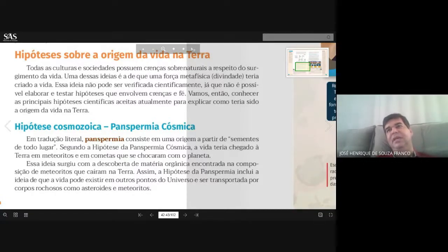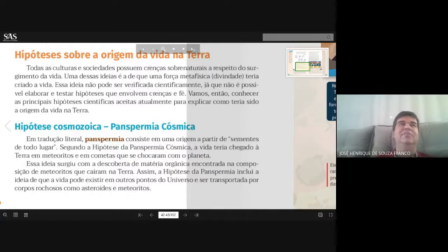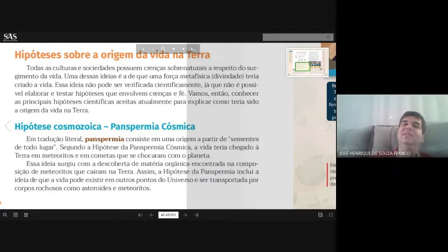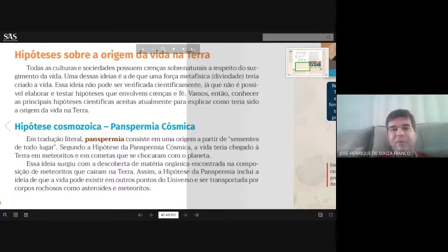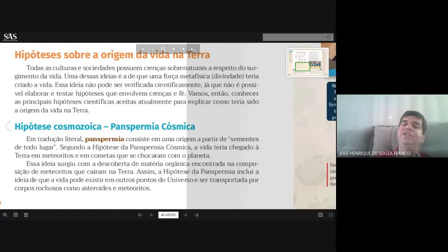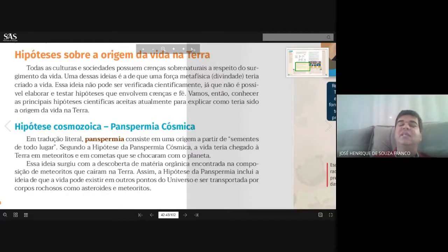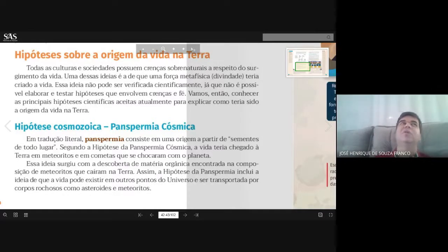O que é essa hipótese? Ela propõe que as primeiras espécies vivas que chegaram ao nosso planeta seriam ETs unicelulares, digamos assim. Os primeiros seres vivos que povoaram a Terra vieram de outros planetas, já existiam em outros planetas, ainda muito simples — tipo na forma de bactéria ou arqueia — vieram junto com os meteoros e, ao colidir com a Terra, conseguiram sobreviver e começaram a desenvolver a vida que hoje temos no planeta Terra.